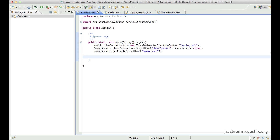We can actually achieve this by writing a separate advice method for before and a separate advice for after. But if you use around advice, you have a little more control, and it's a little more powerful than two separate before and after advice methods. So we'll have a look at that.